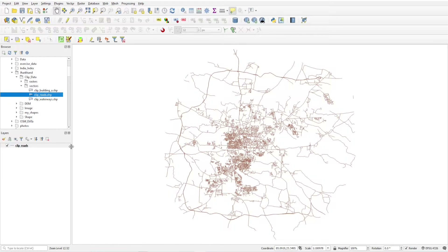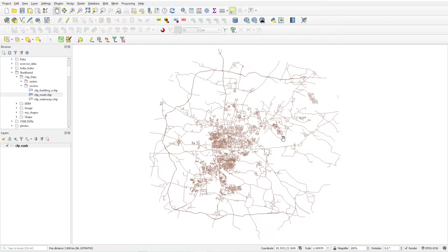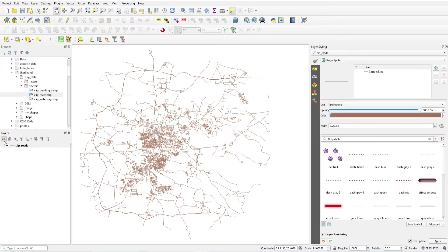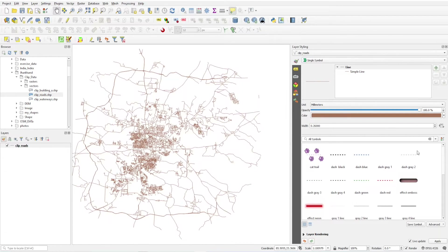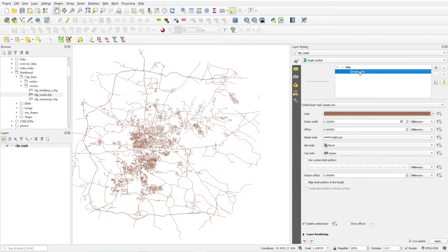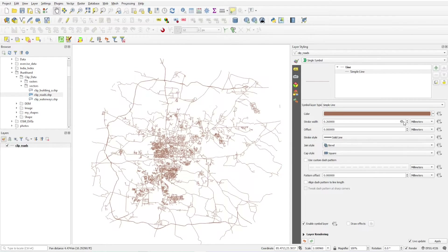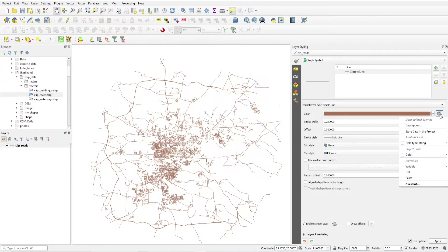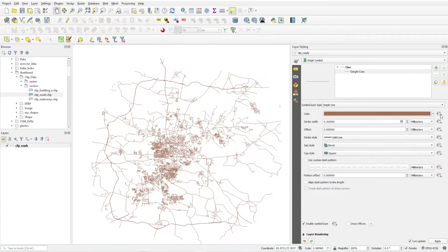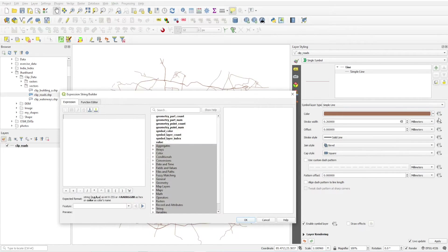I have a roads layer. First of all, I want to blink these roads. To do this, open the layer styling panel and select the layer. This is my line, and I want to change the color. If the color changes from one color to another color, you will see the blinking of this layer. Under the color option, I click on the data override handling button.